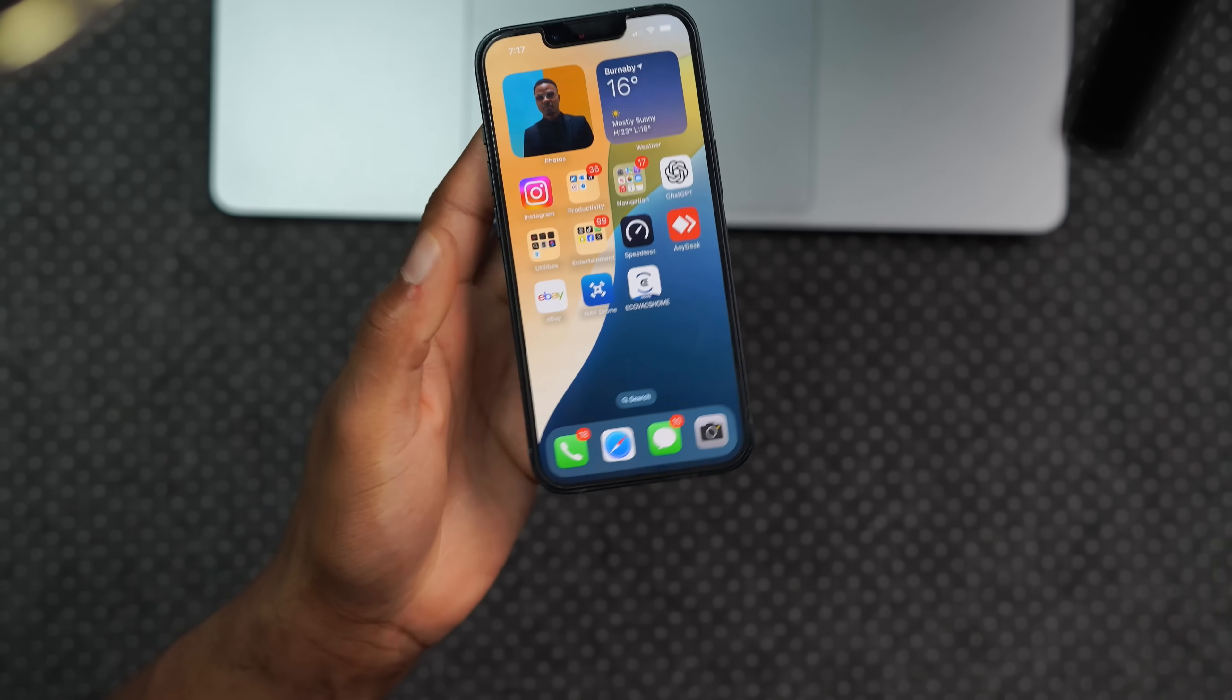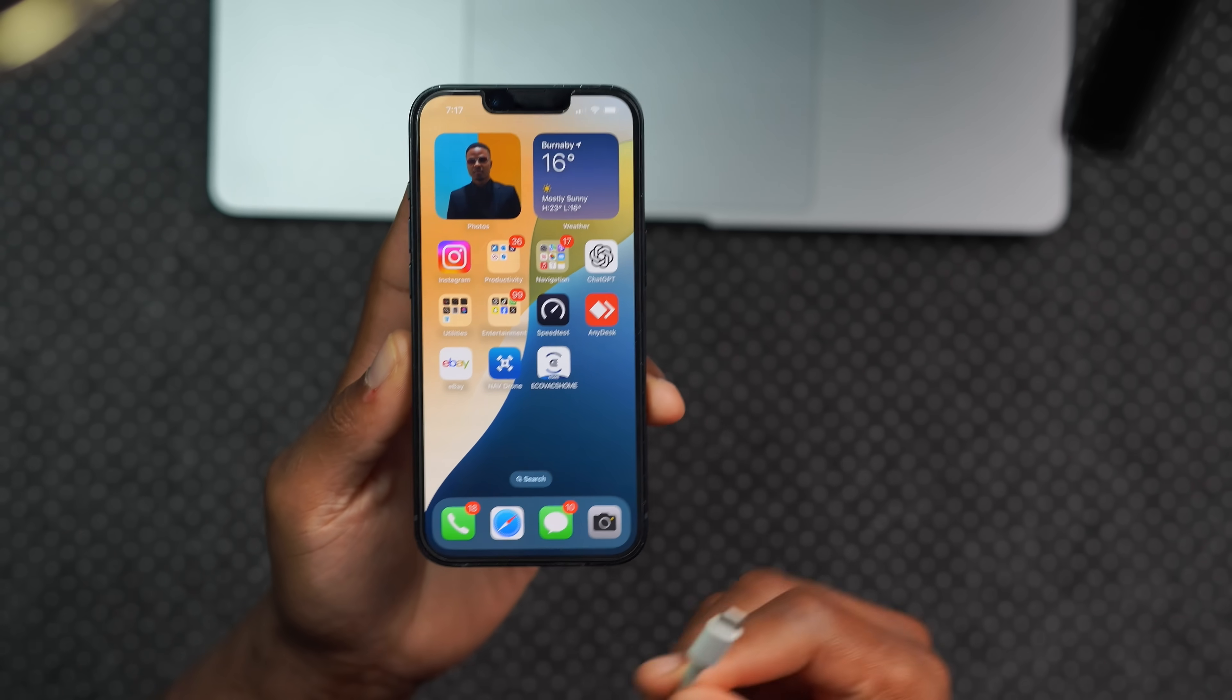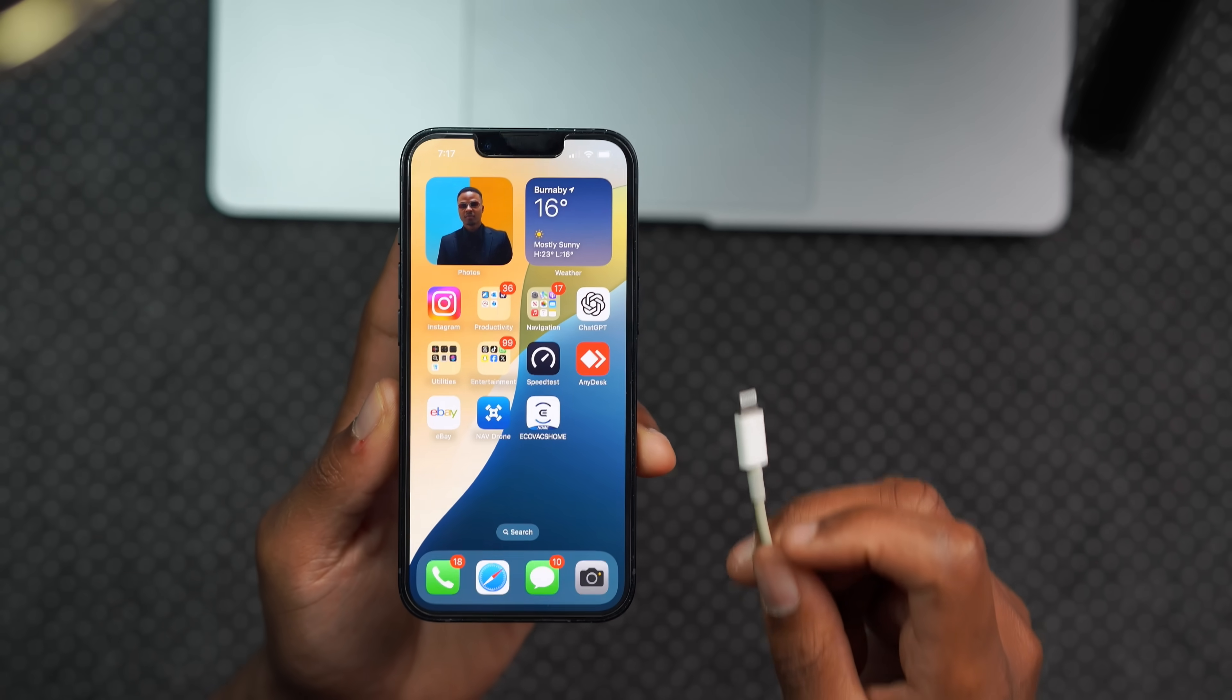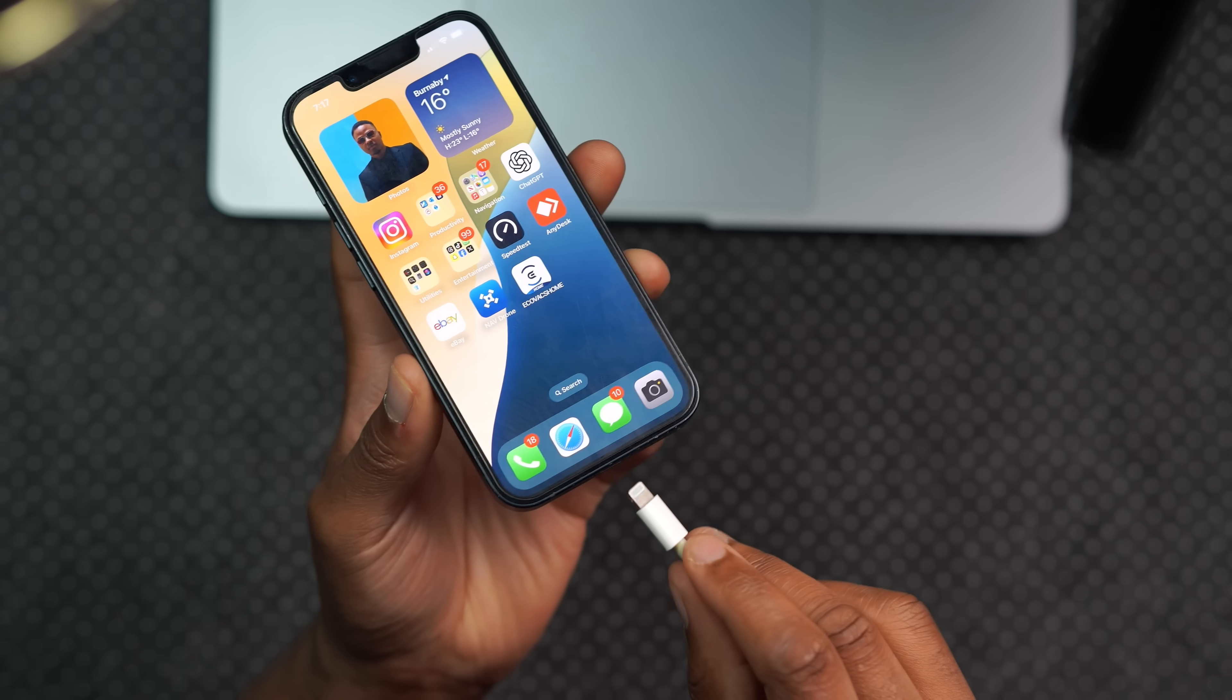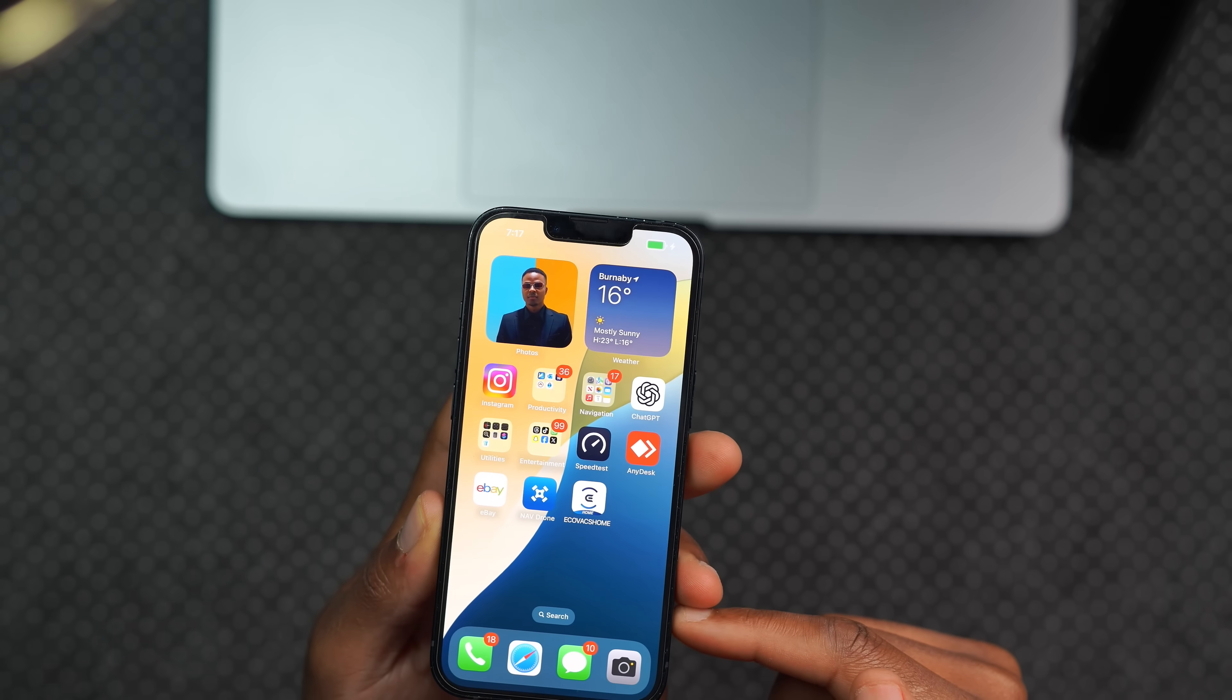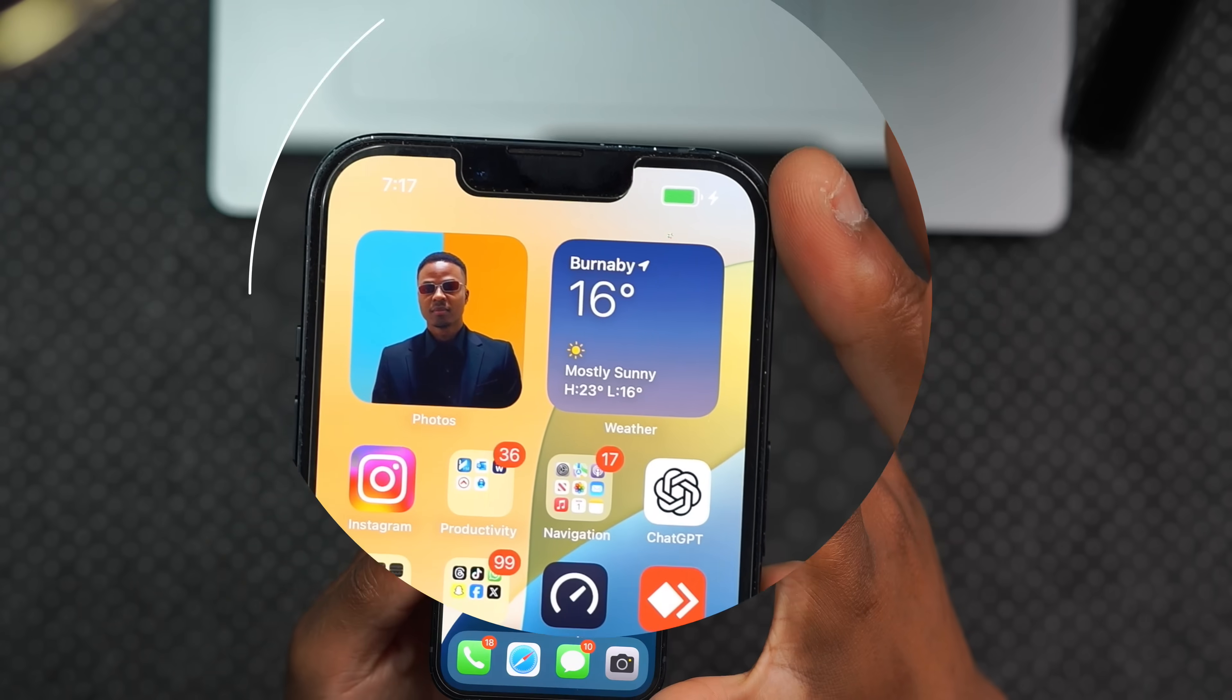This iPhone is going to be the source. So I'm going to plug one end of my cable into the computer that's running Mobile Trans, and the other end I'll plug it into the iPhone just like this. And it shows that it's connected.